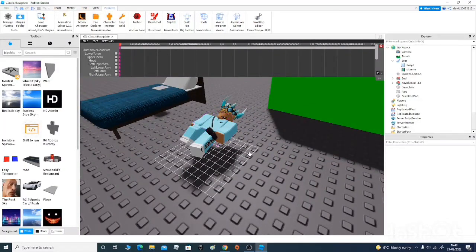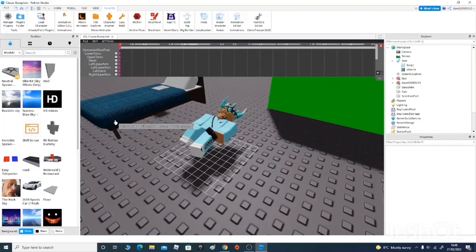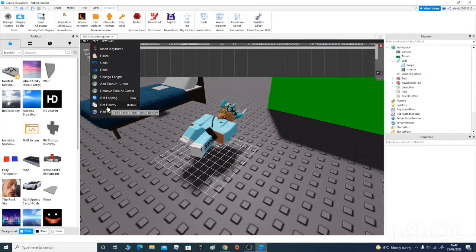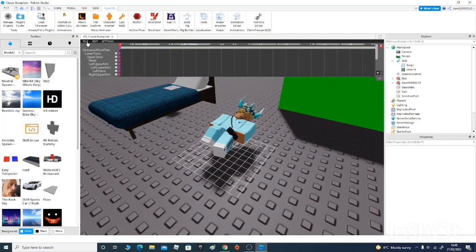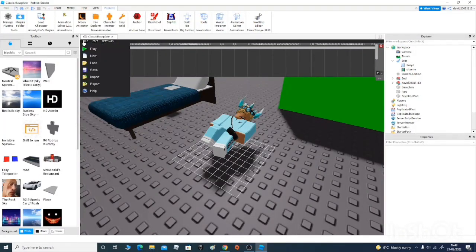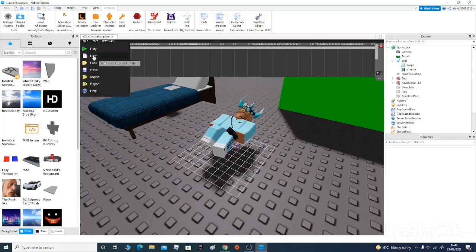Do not click Extras yet. Go into the Edit bar up here and go down to Set Looping, click that, and click Yes — that will make it loop so it stays there. Then go back to Edit, go to Set Priority, and set it as Idle — it will then stay in that position and won't move or stop. Once you've done that, go into the File section. If you want to save it and load it another time, you can, but you'll need to keep this rig inside your game.